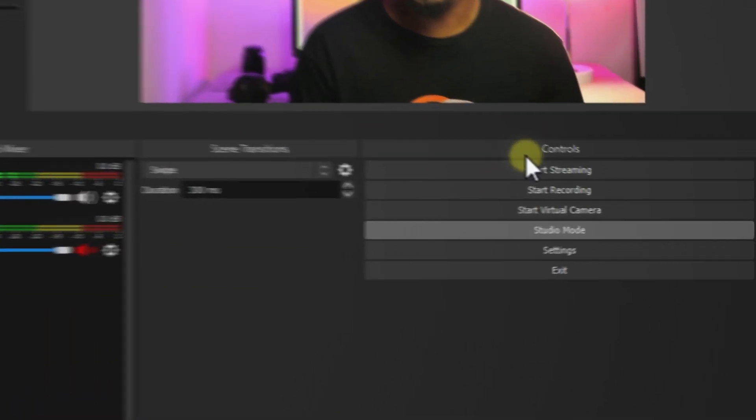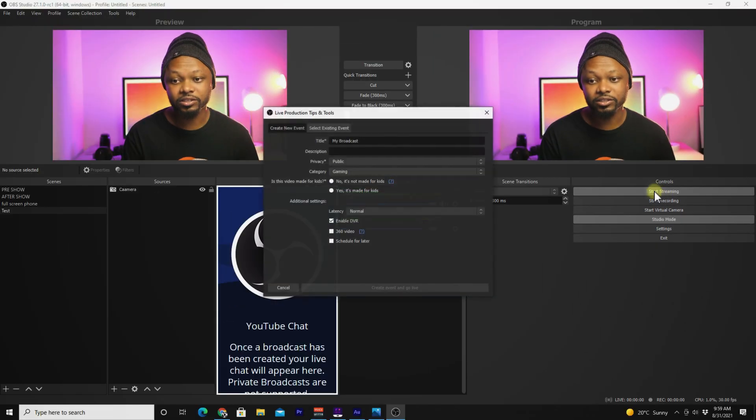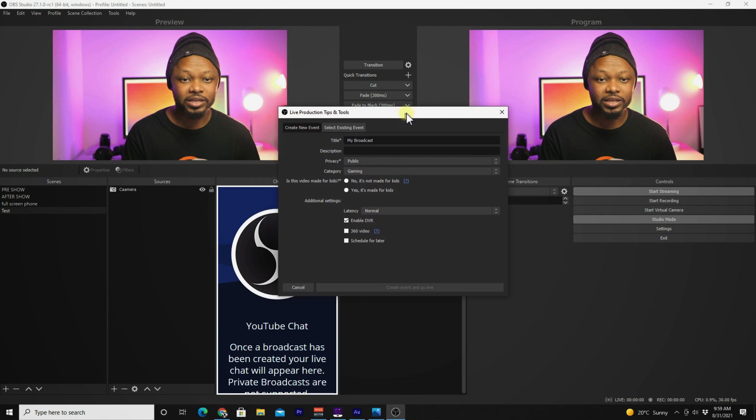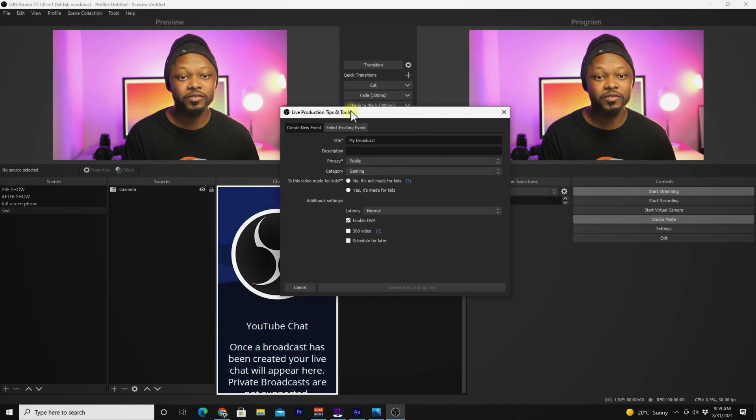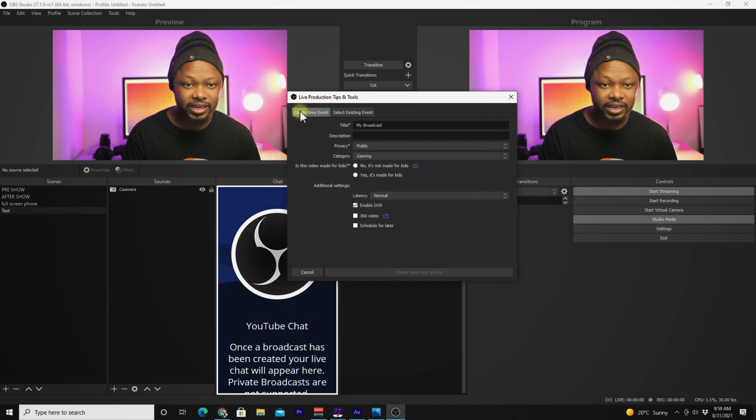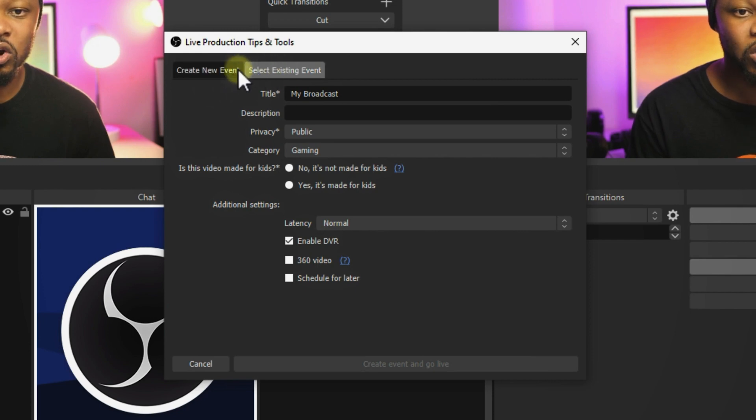To start streaming, you don't have to do much. All you have to do is click here, start streaming. As you can see, you have a new tab that opens, which is more exciting, and you have two options.